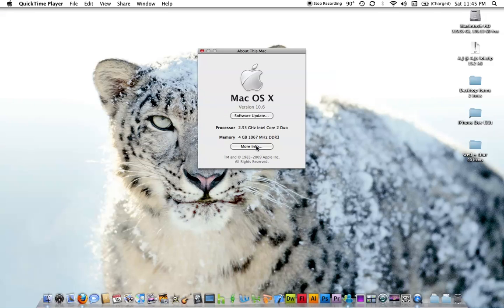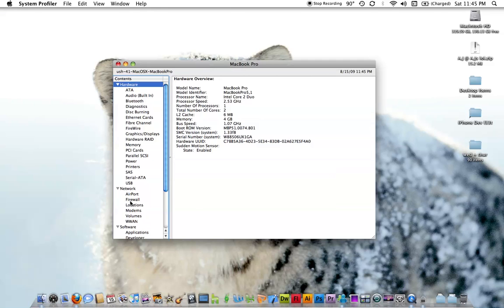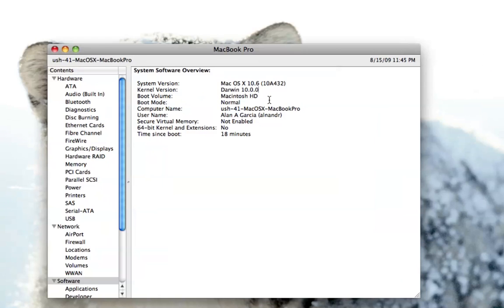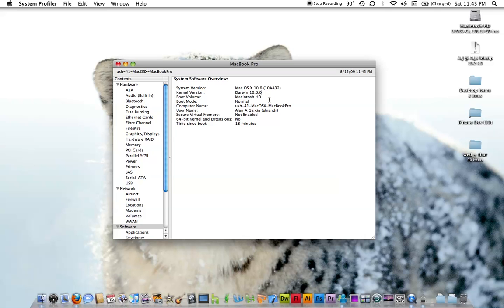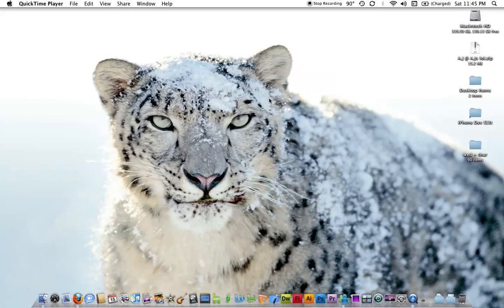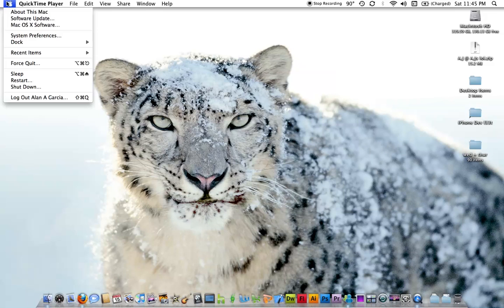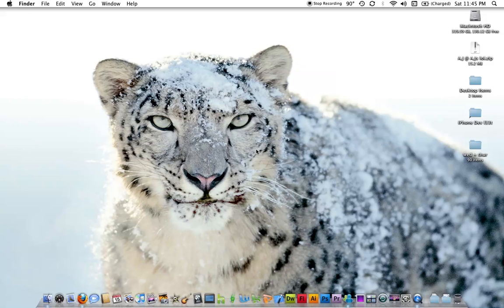I'm just going to look at the system profile real quick, and you can see the kernel version, Darwin 10.0.0, meaning it's already a full version. There'll probably be another build by Apple, seeded through software update, or we'll have to do another upgrade, which I don't mind.